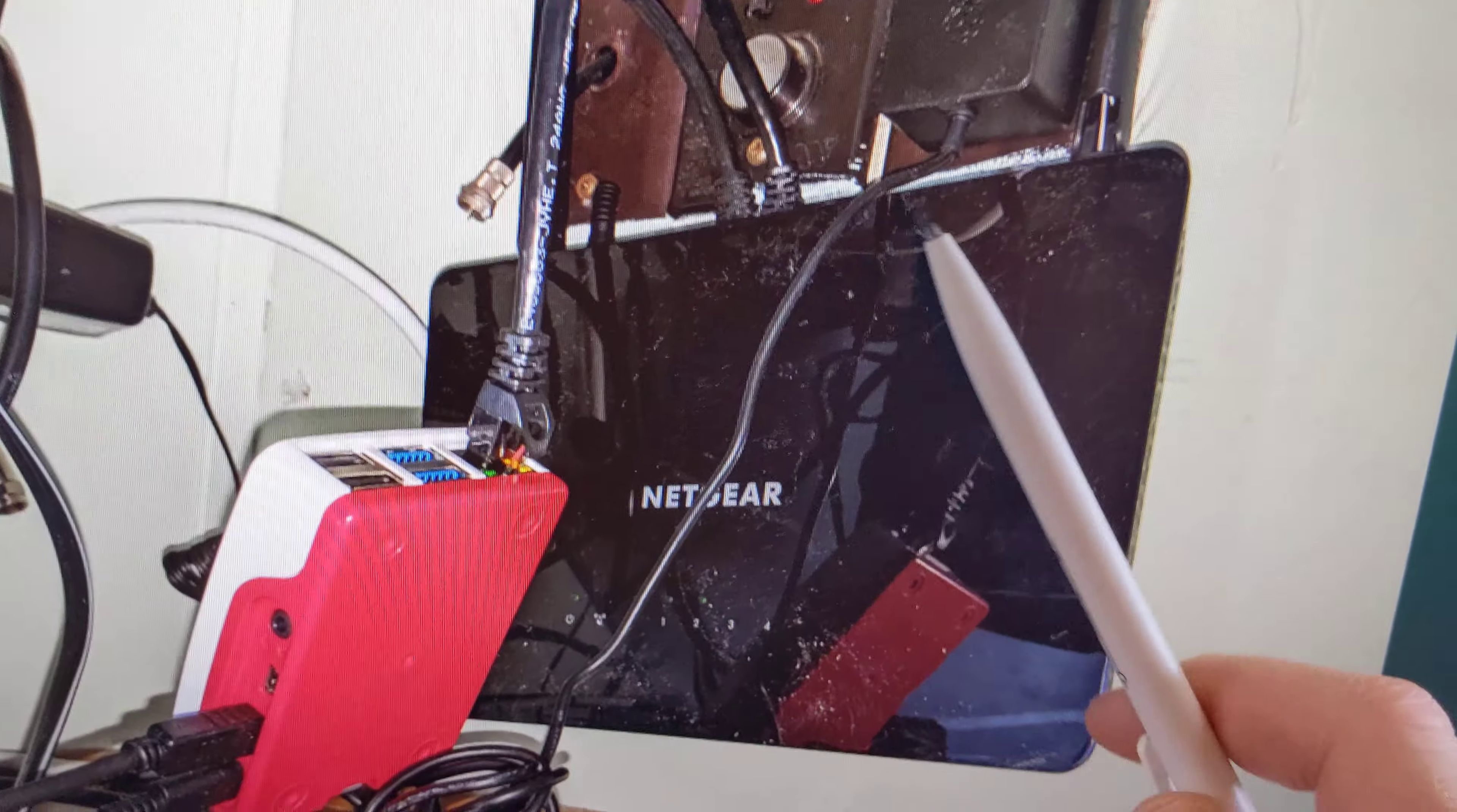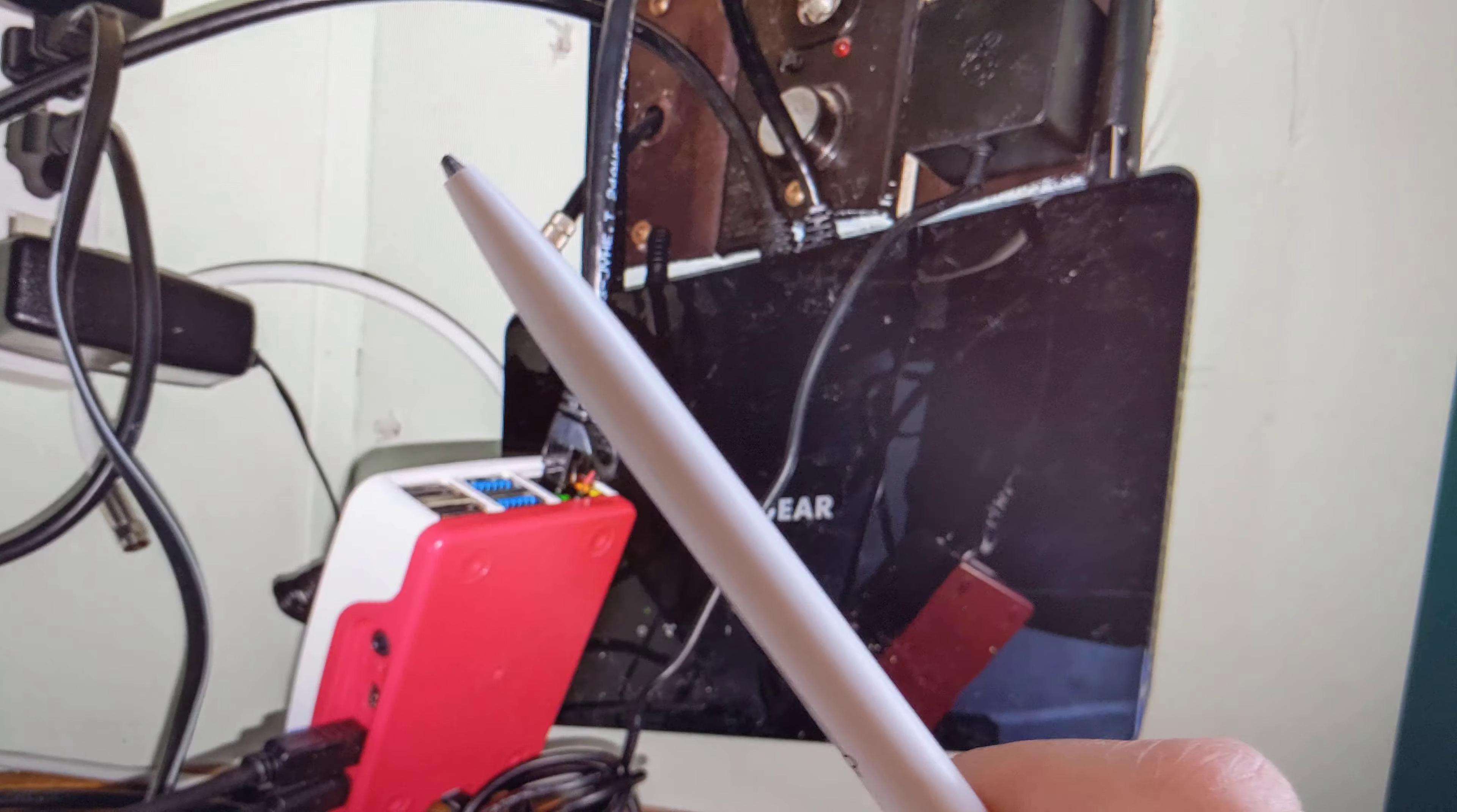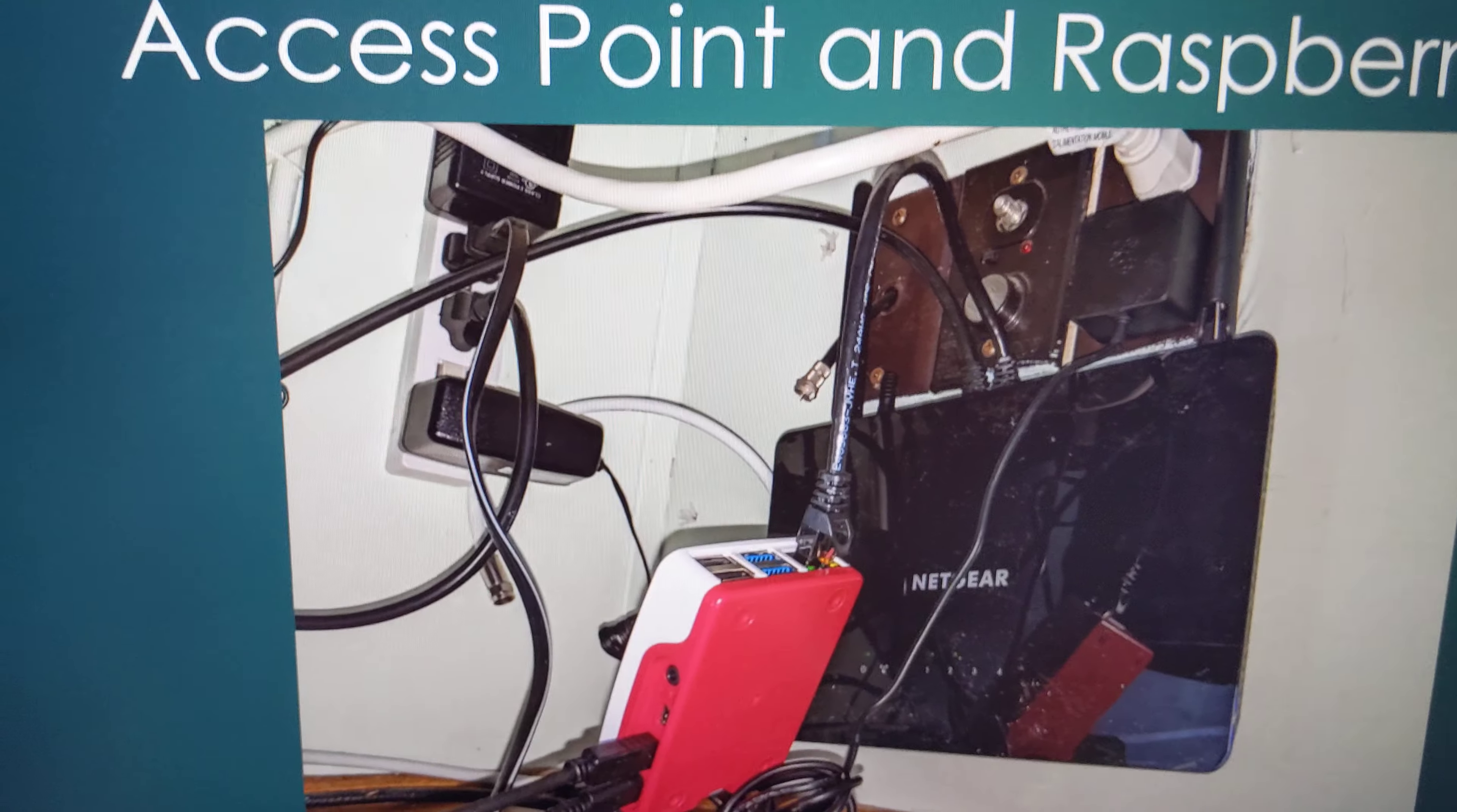This is the Netgear wireless access point attached to my wall. This is the Raspberry Pi over here. I don't want to attach it to the wall too. I just have a short cable so it's kind of sitting there. I'm going to use the Raspberry Pi to run the network monitoring software.